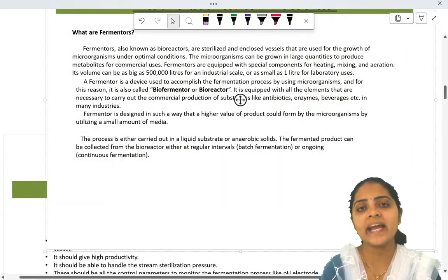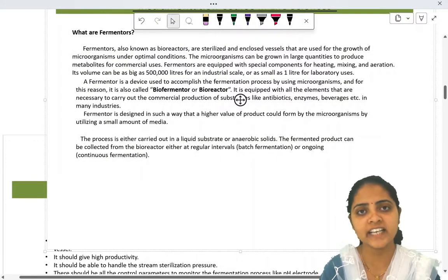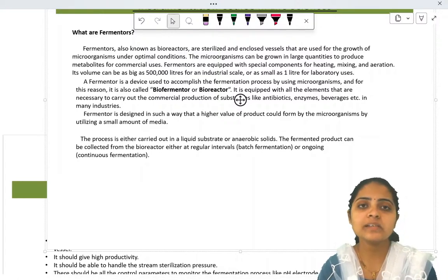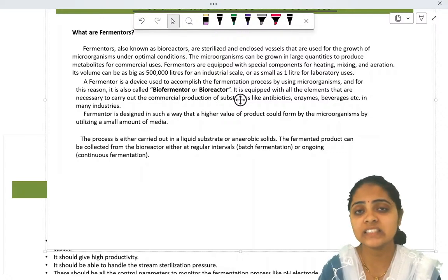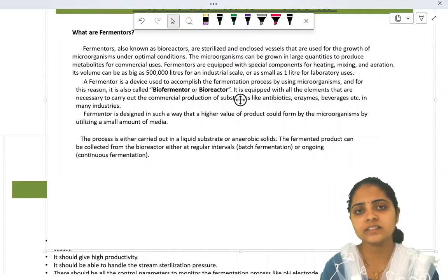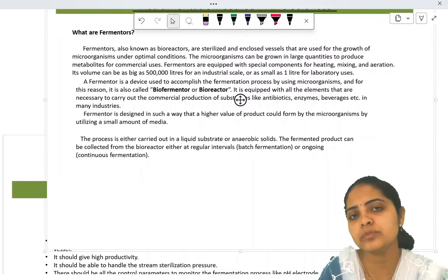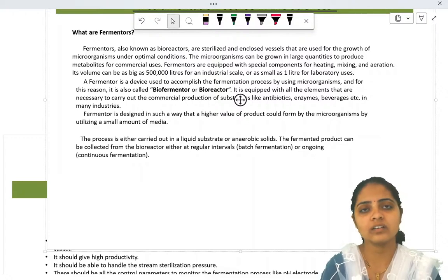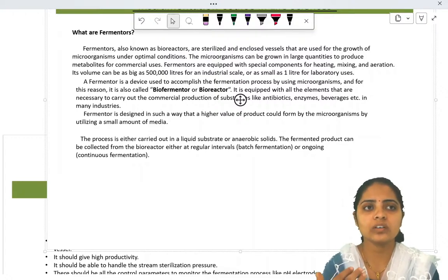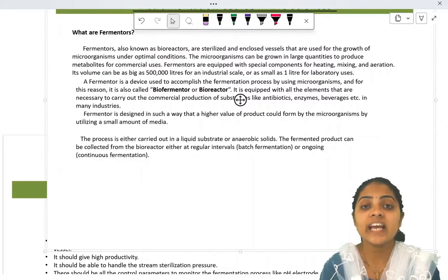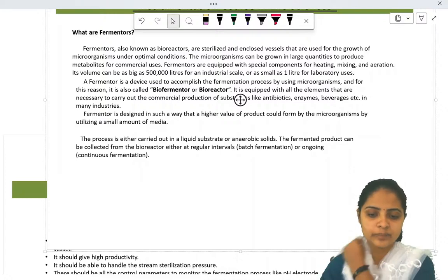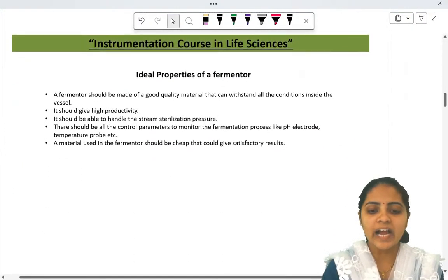It is also called a bioreactor as the reaction takes place in those vessels. Many industrially and commercially important products such as antibiotics, enzymes, certain beverages such as cold drinks, wines, and beer can be obtained by the fermentation process. Other daily-use products such as single cell proteins and citric acids can also be produced with the help of fermenters.